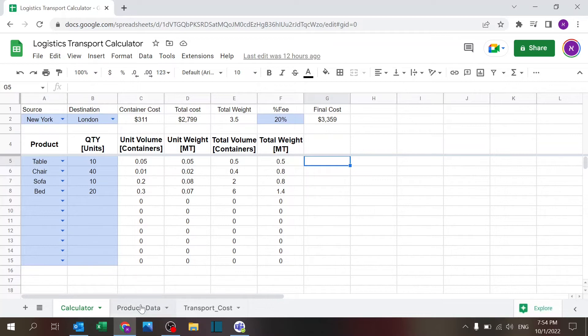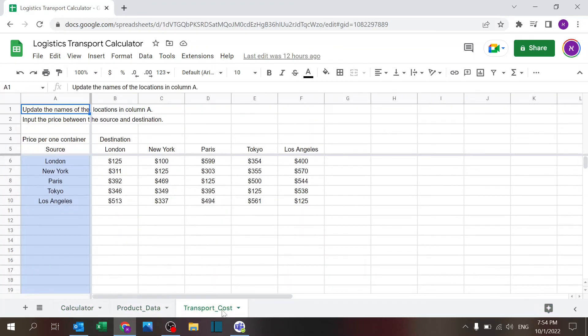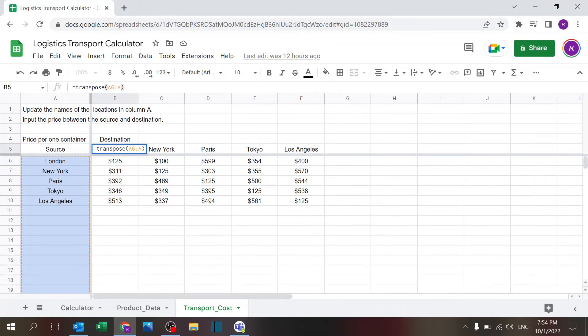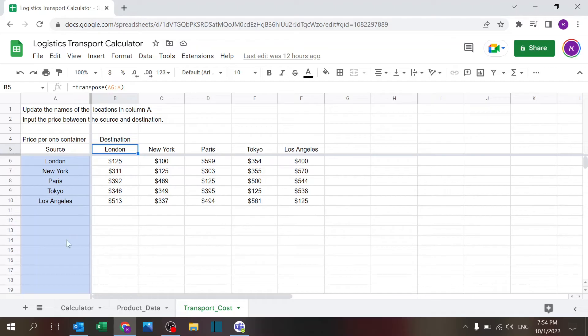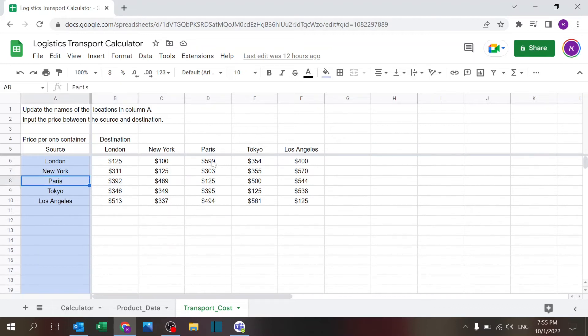So that's the Product Data. Transport Cost is where you define the source and destination and the costs. You'll notice that I only highlighted this column because I'm using the TRANSPOSE formula to give that same names in the column and in the row. So you have a source and destination, and the logic here is that here you would put the cost to transport one container from here to here. So from Paris to Tokyo is $500, but inside London it's $125, and of course you can change that however you see fit.